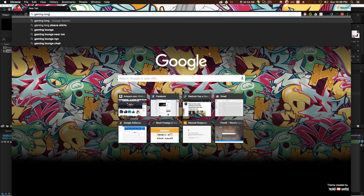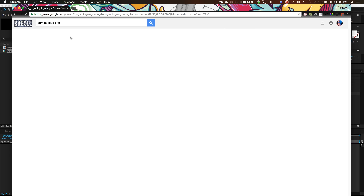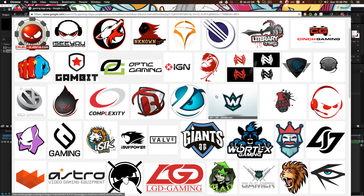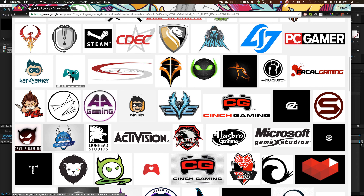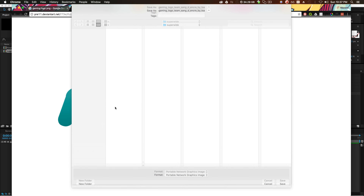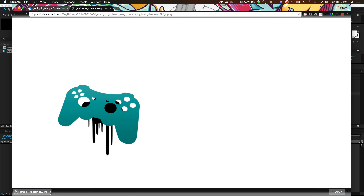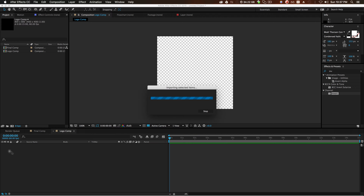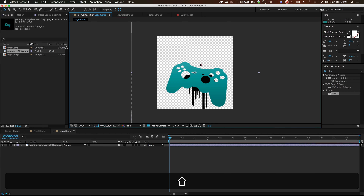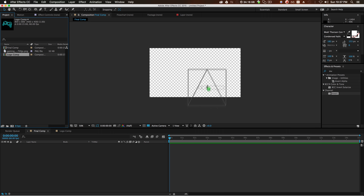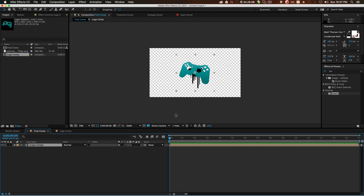Go online and type 'gaming logo PNG' — something clear. You can use your own logo, it doesn't matter. Find something really quick — is it a PNG? View image, right-click, save as, save to the desktop. Drag it into our logo composition. We now have a PNG logo inside of our composition. Now go back to final comp, drag your logo comp into this composition in the layer panel.